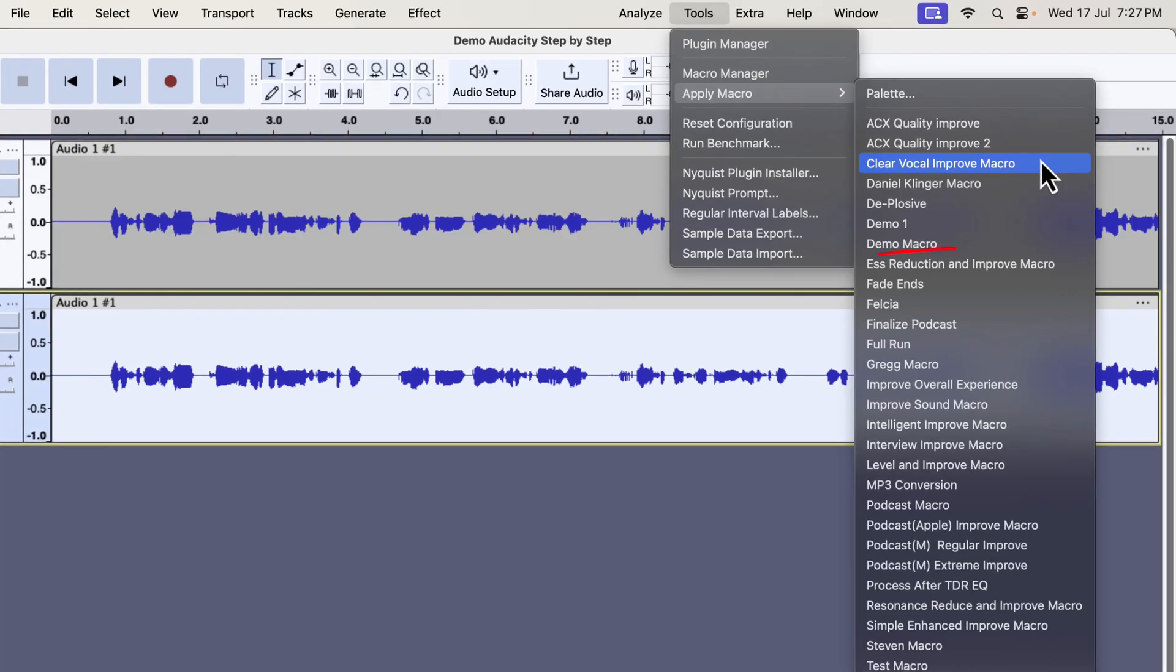I have several types of improvement like clear vocal, ESS reduction, intelligent improve, interview improve, podcast improve etc. All these improvements can improve audio quality in a single click. I will show you in a moment where you can get these.